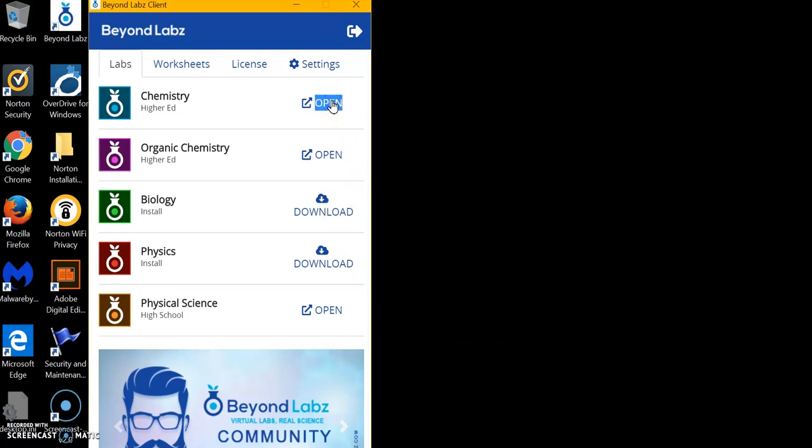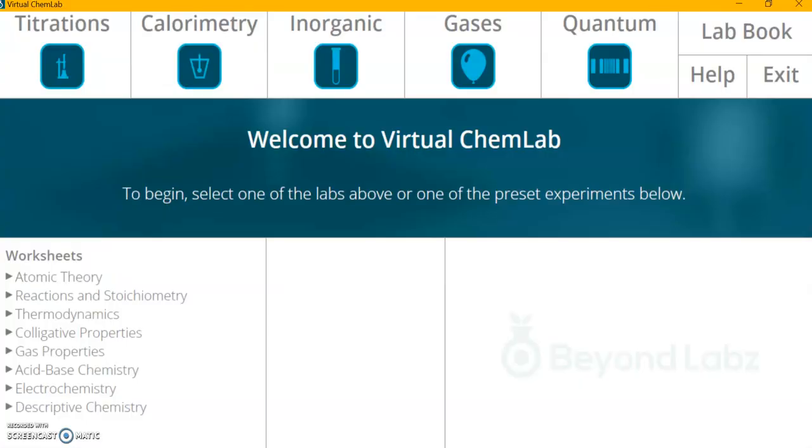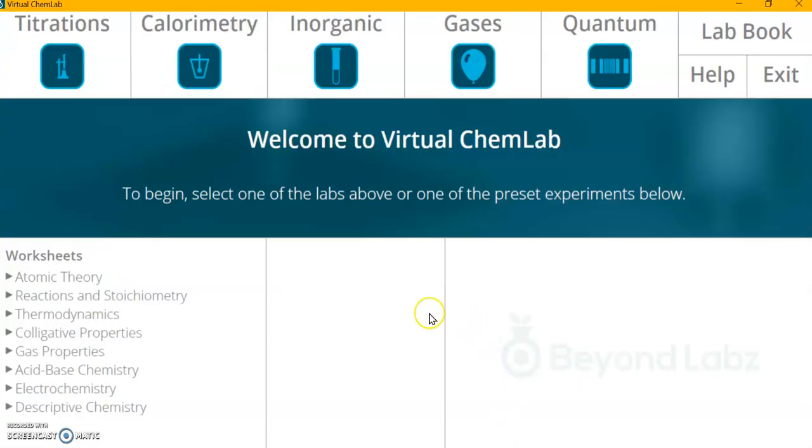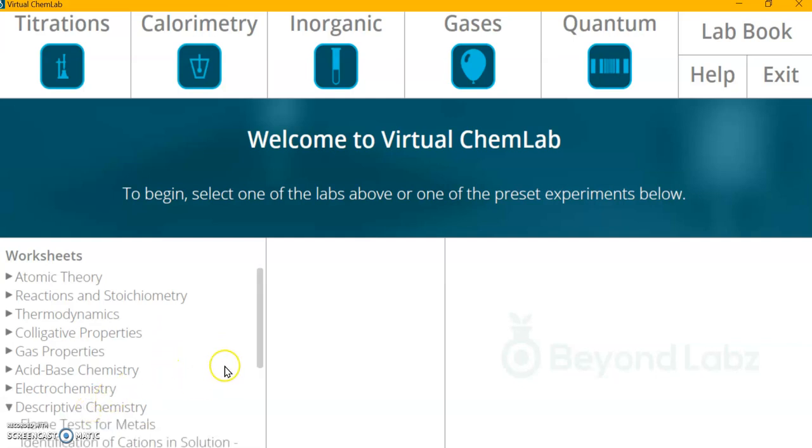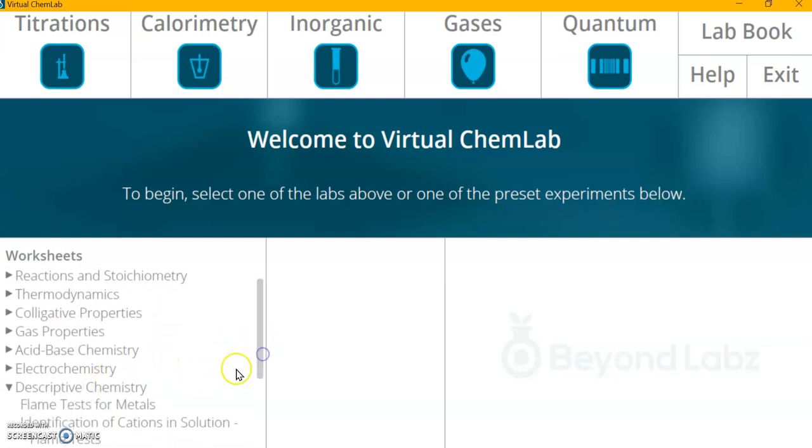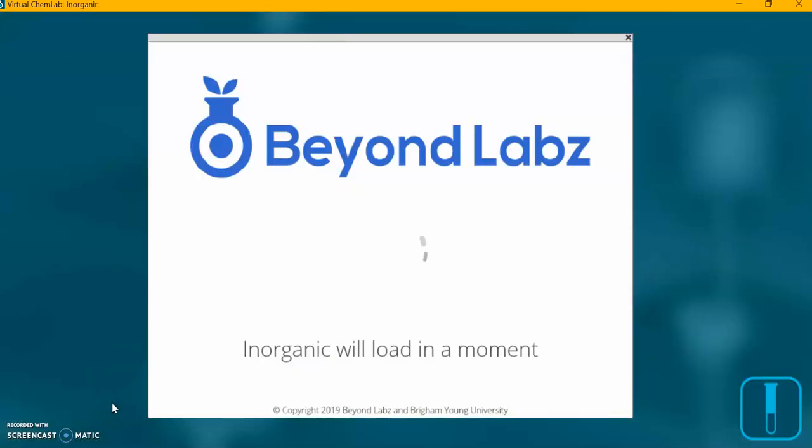I'm going to click my open button here for the virtual chem lab. Here we go. Let's see, Descriptive Chemistry, and we're going to click on Flame Test for Metals.